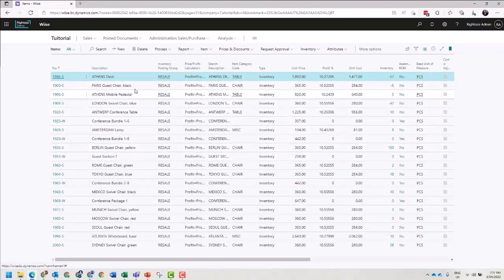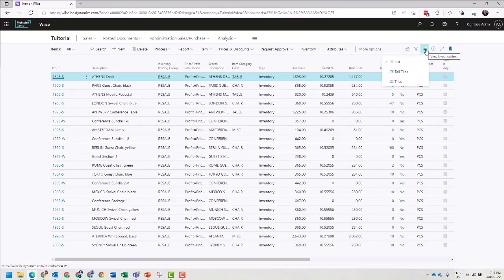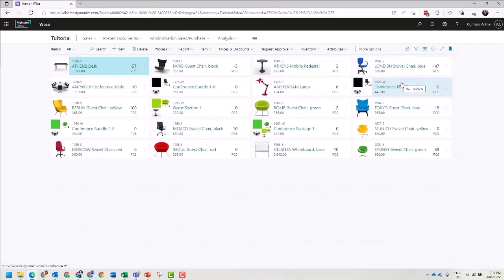The view can be changed by clicking View Layout Options, and you can choose Tiles or Tall Tiles.